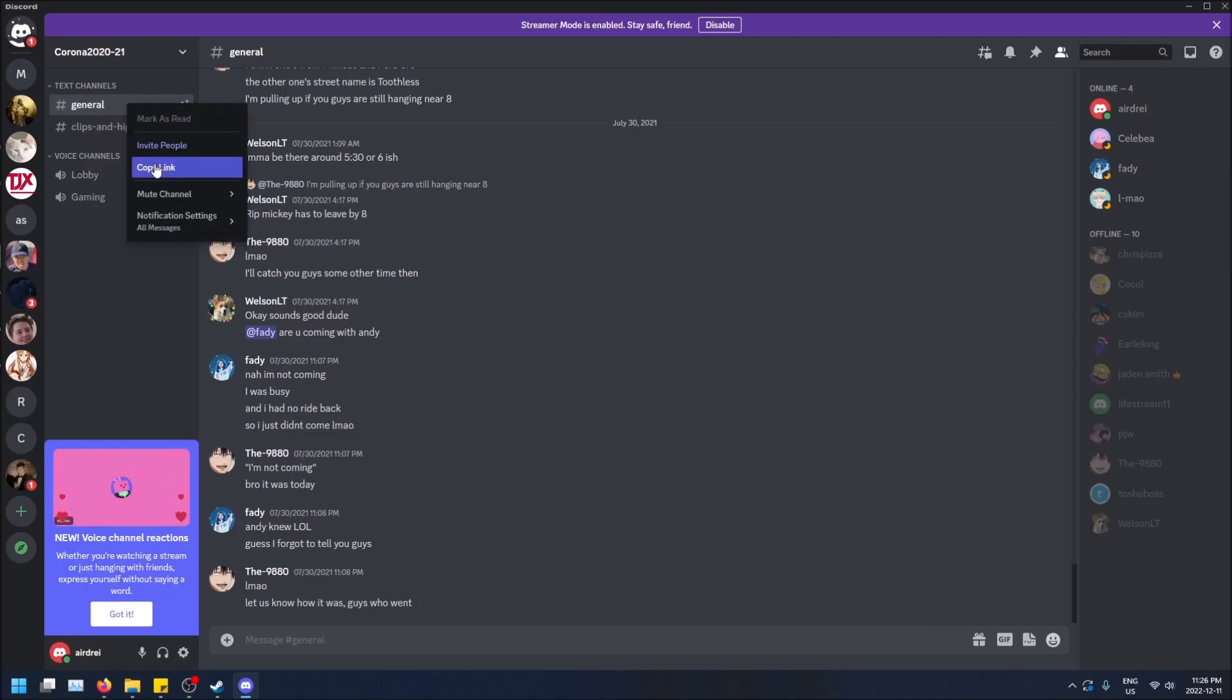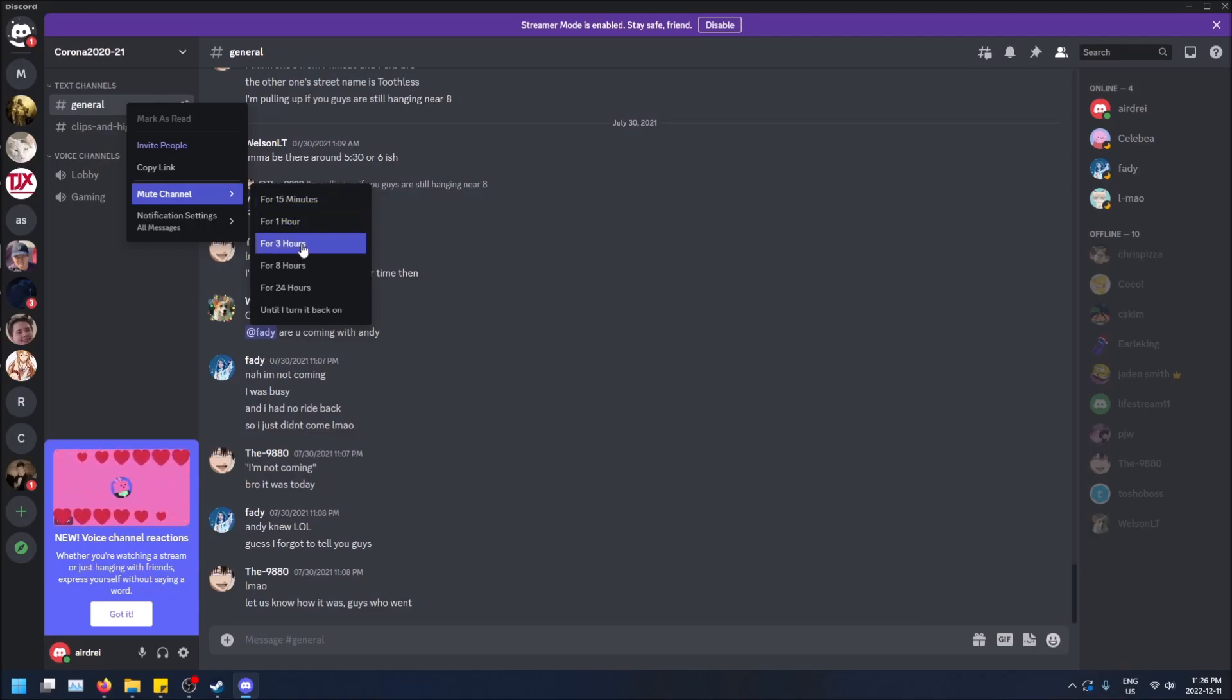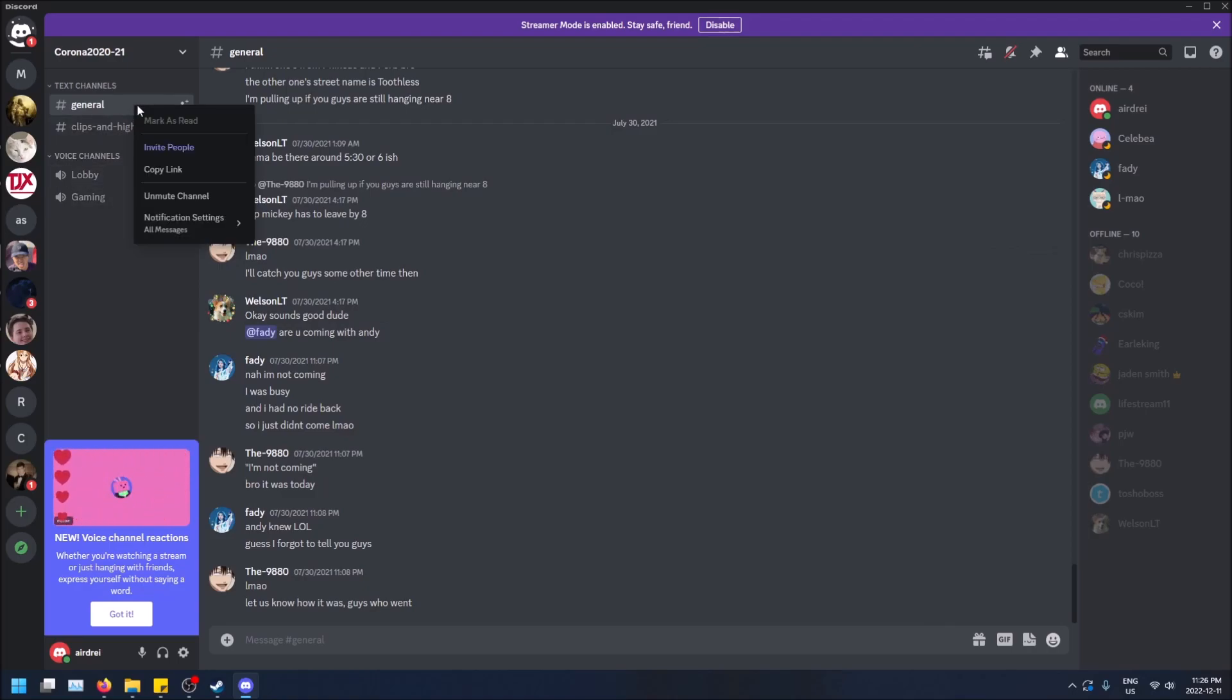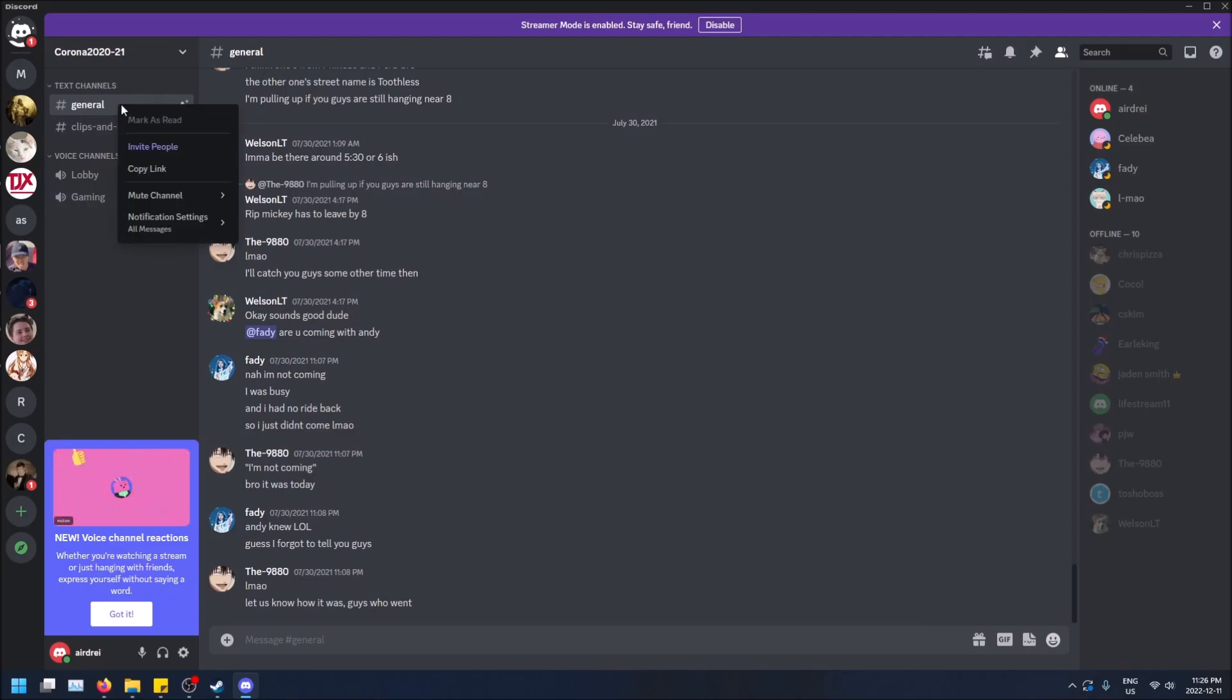So right click on here. You can either click mute channel for 15 minutes, one hour, three hours, or until you turn it back on. So if I click that, I'll have to right click on here and then click unmute channel to get notifications again.